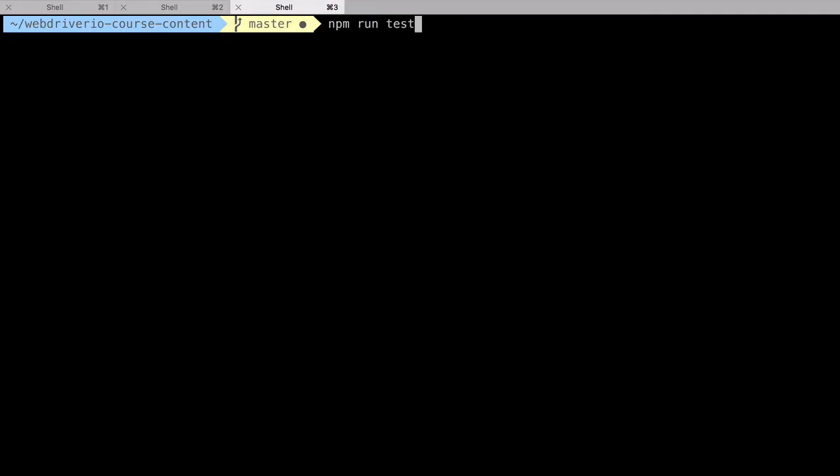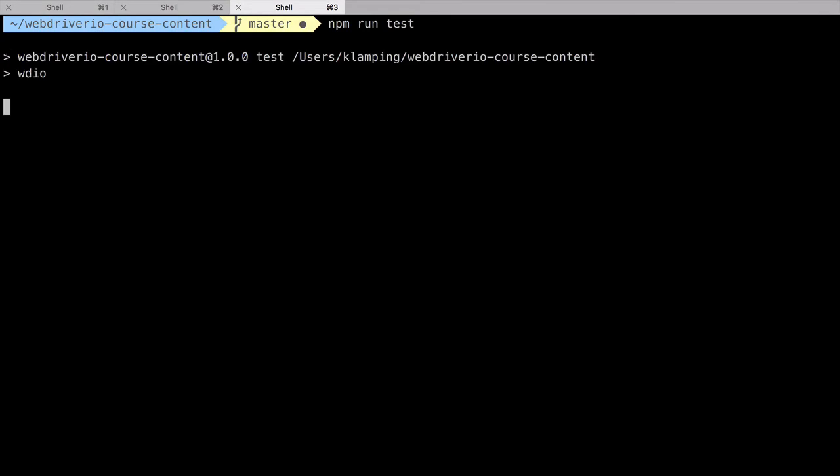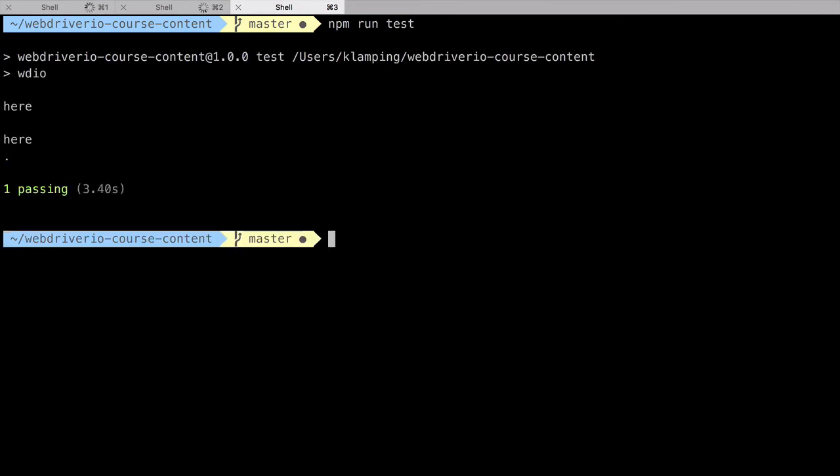With our updates, let's run our tests again to ensure everything passes. Looks good.